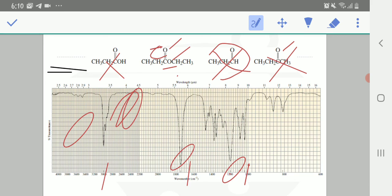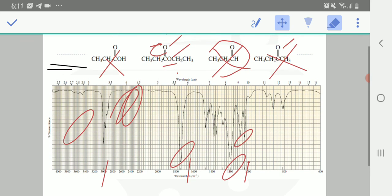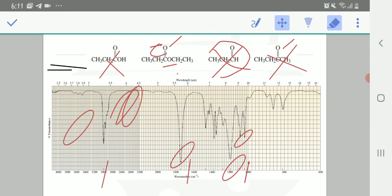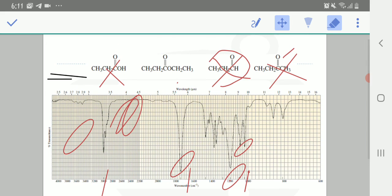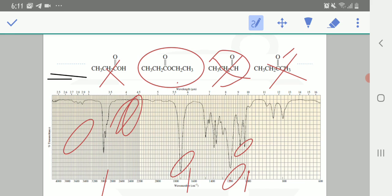The C-O bond is a single bond which shows a peak around 1,100. So because of that, this spectra shows this compound, this compound.